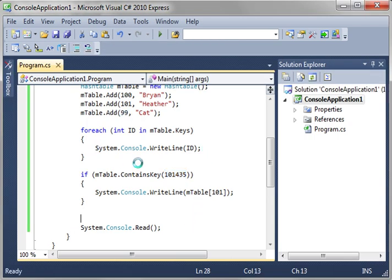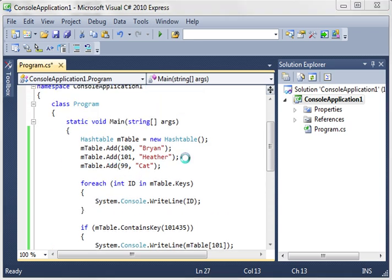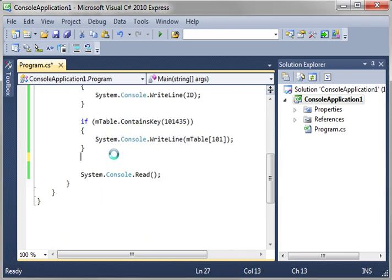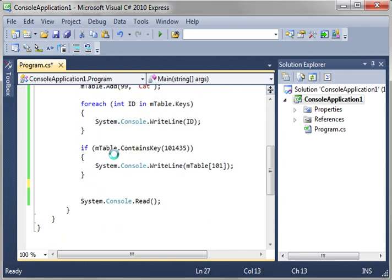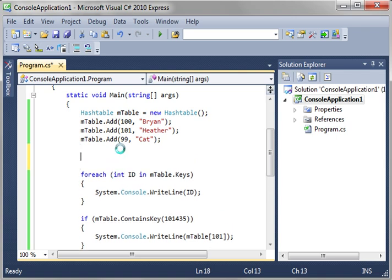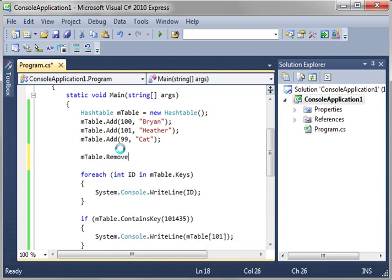So as you see hash tables are very very simple, very easy to work with. And almost every function with a hash table relates to the key. For example let's say we want to remove something here. Let's say we want to remove Heather from the list. She's been bad so we'll go mTable.Remove.